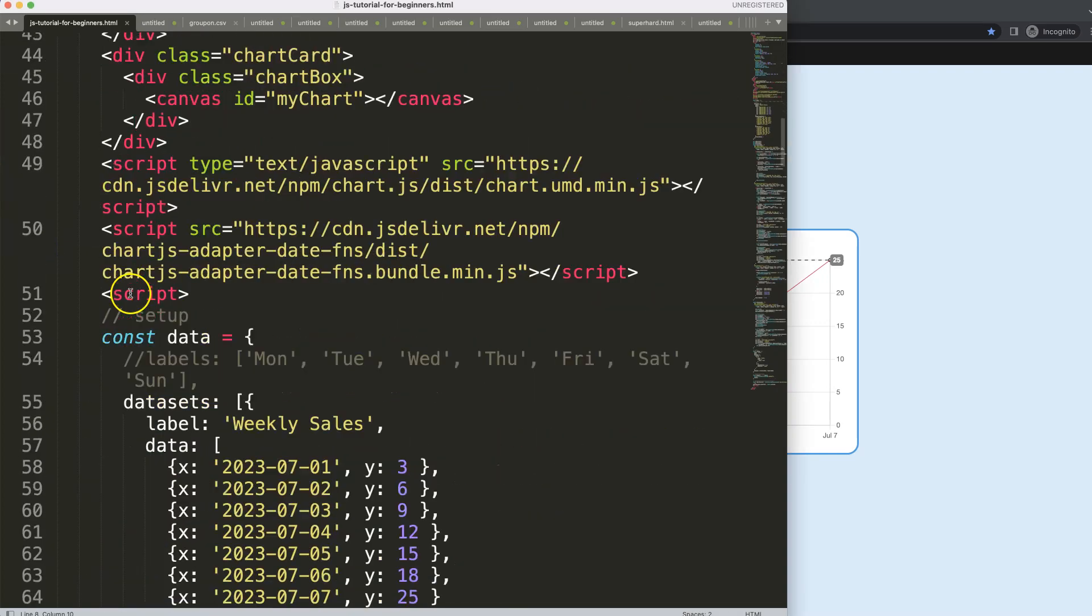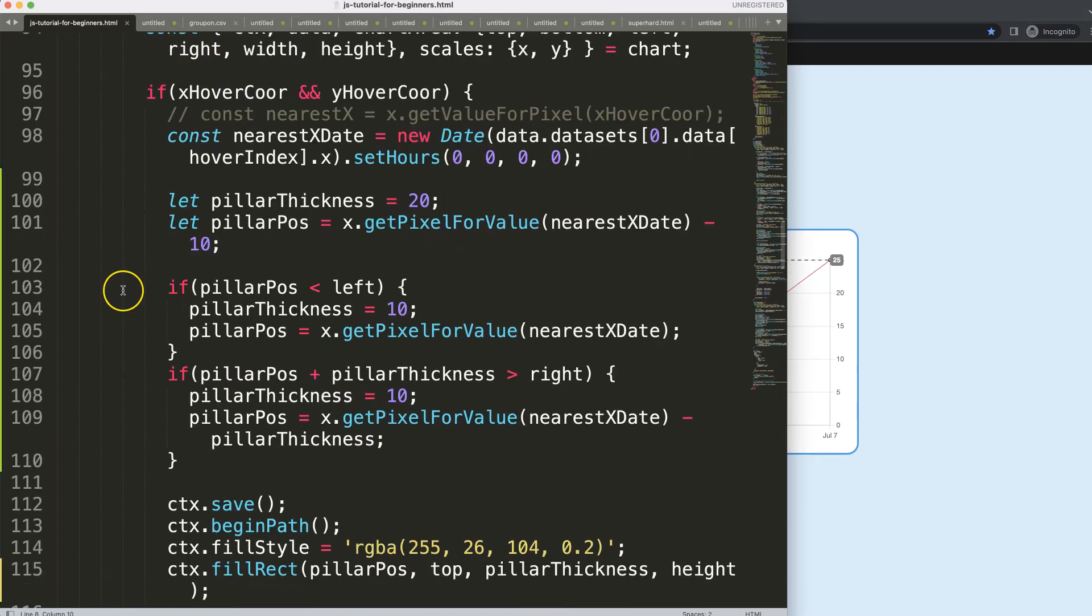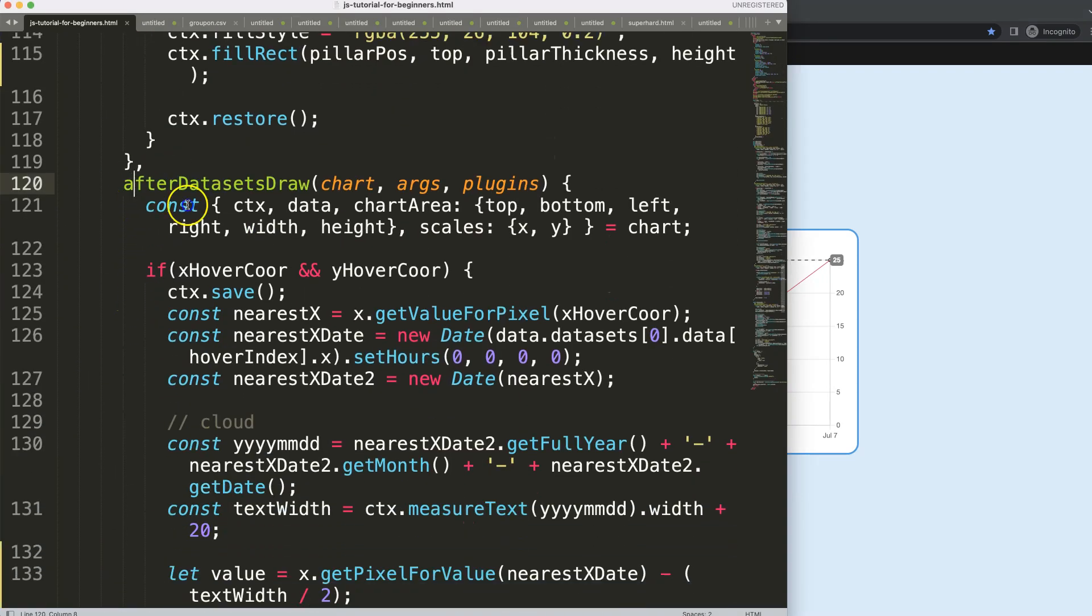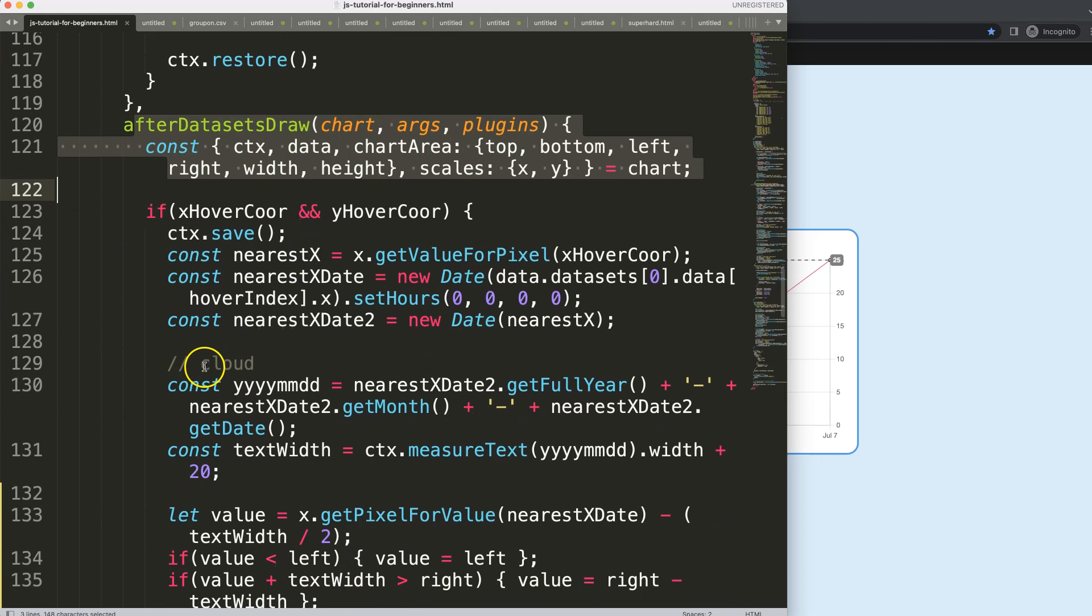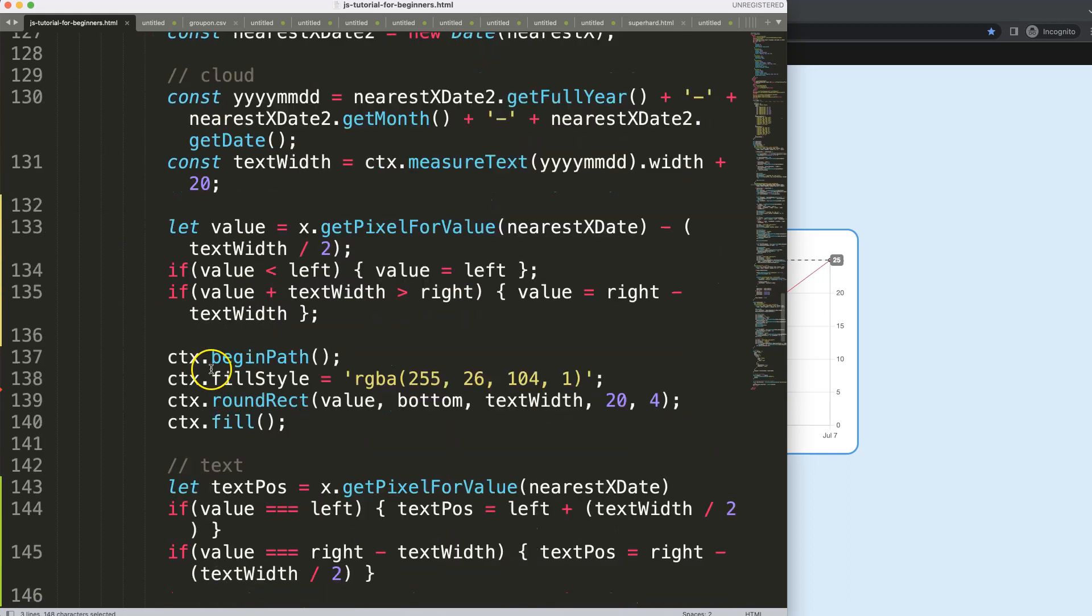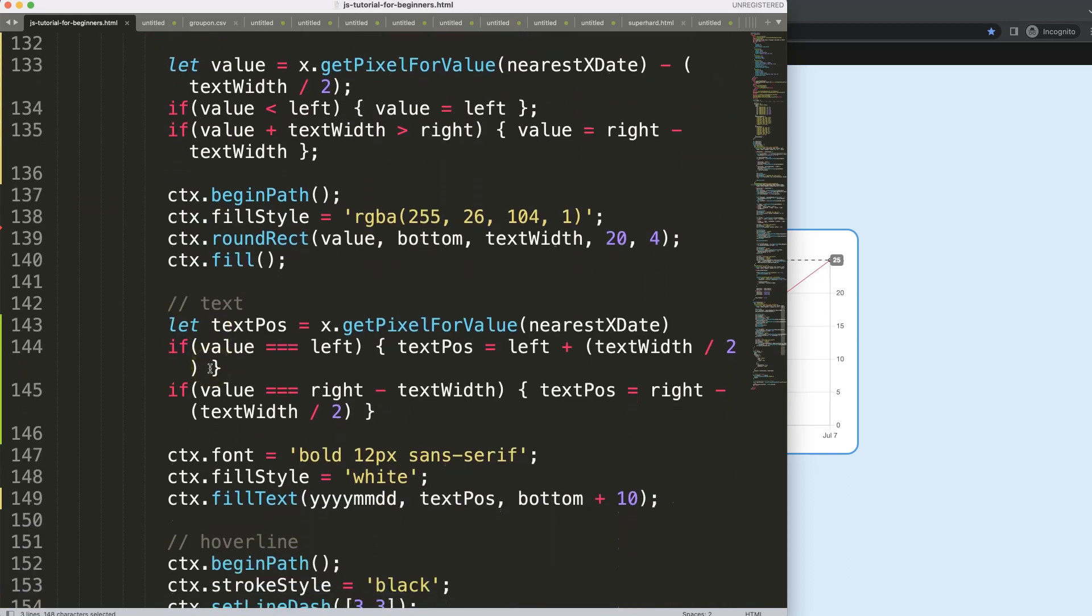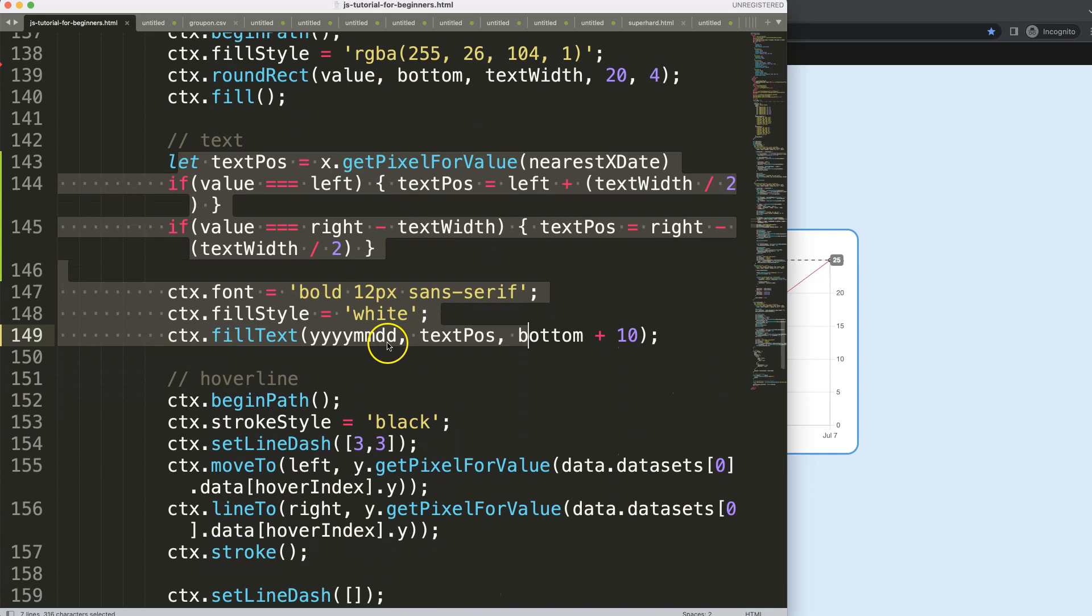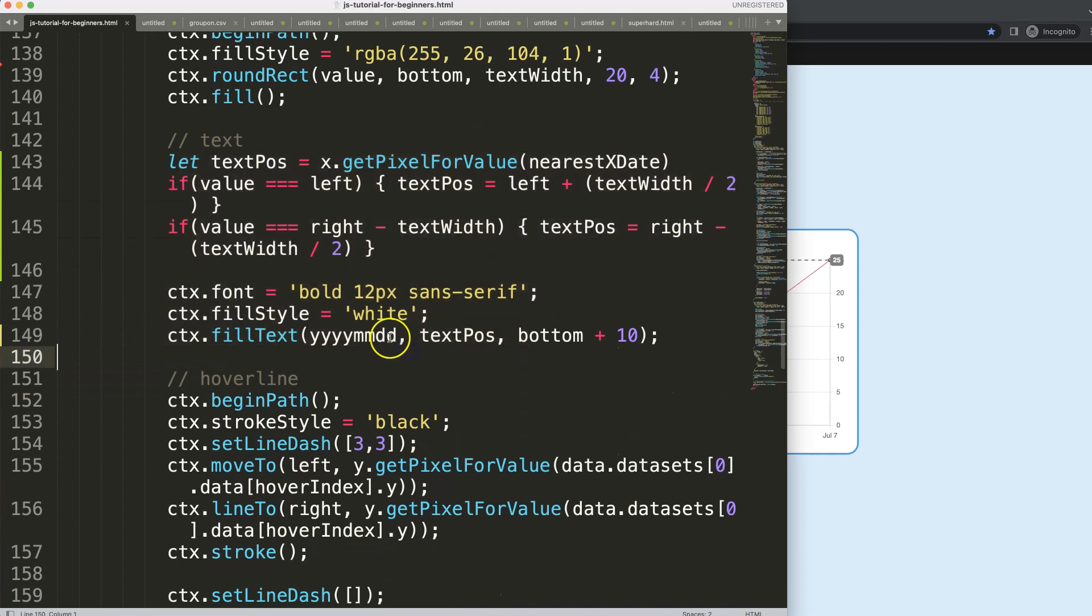So we're going to scroll down. I'm going to search for the date area that is within the after data sets drawn. I'm going to scroll here. You see here the text, this is the one and specifically this part here.